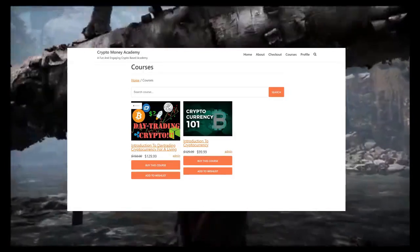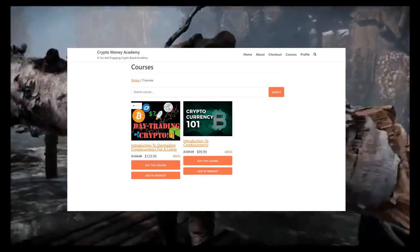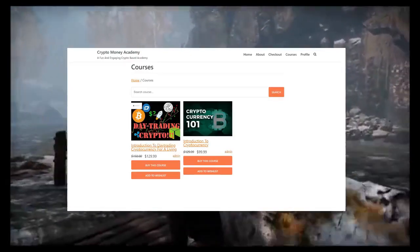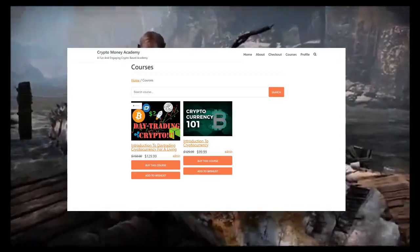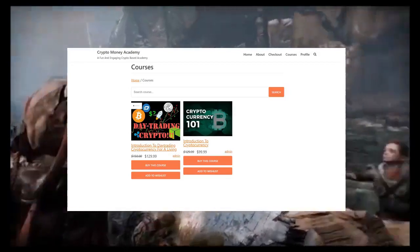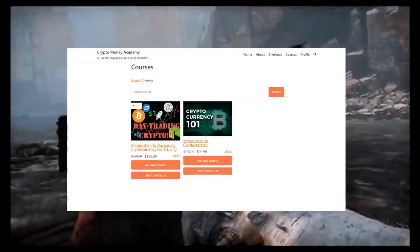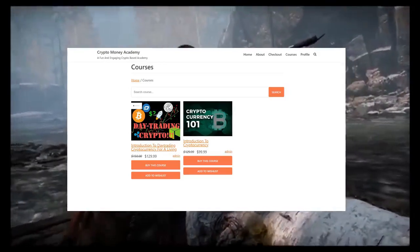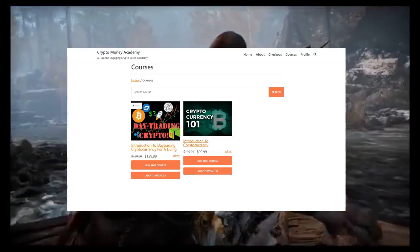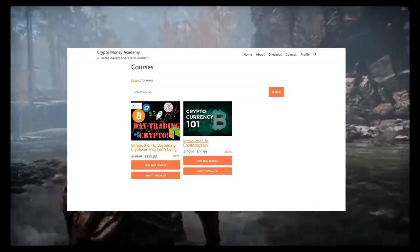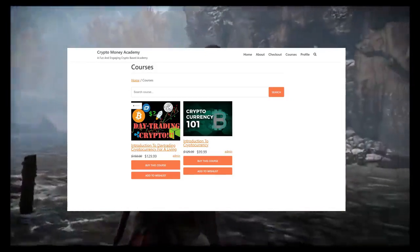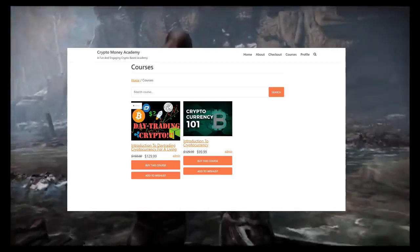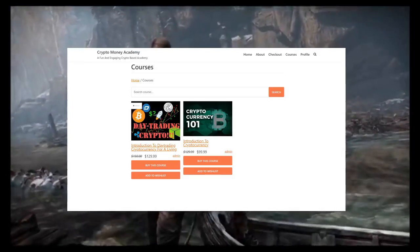As you guys can see, the Introduction to Cryptocurrency course is currently going for $99.99, and it is going up to $129.99 on March 1st. This course will eventually be going up to as much as $500.